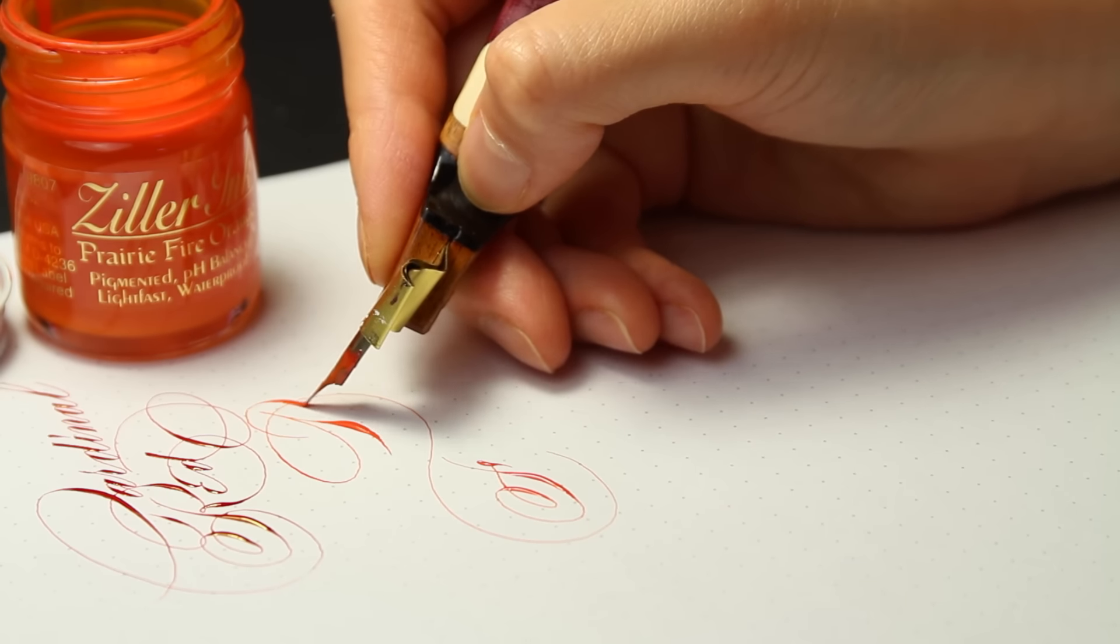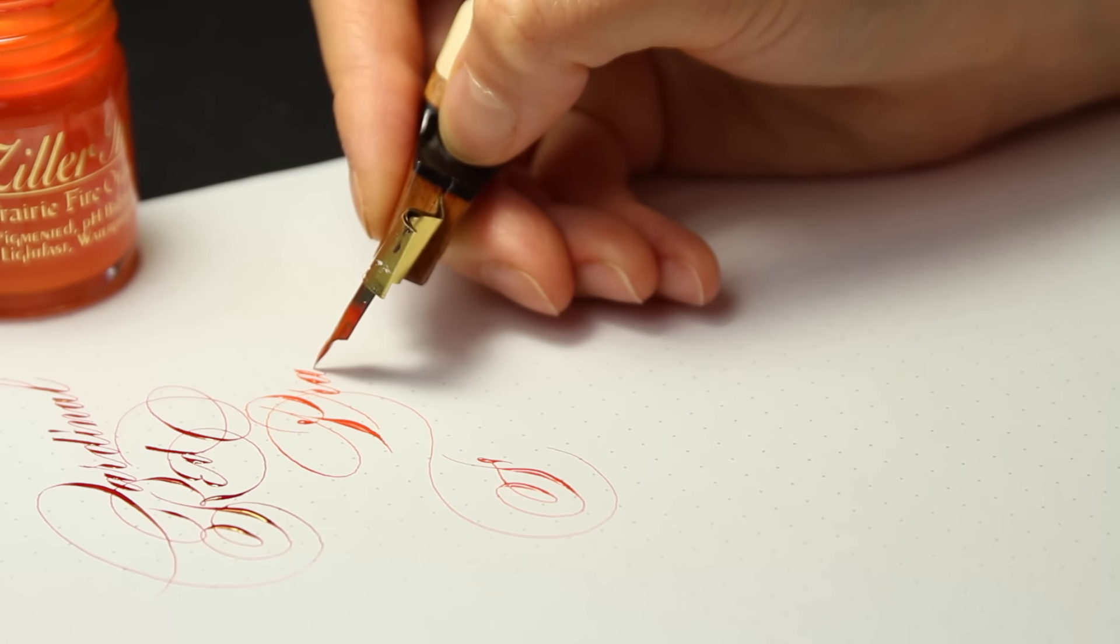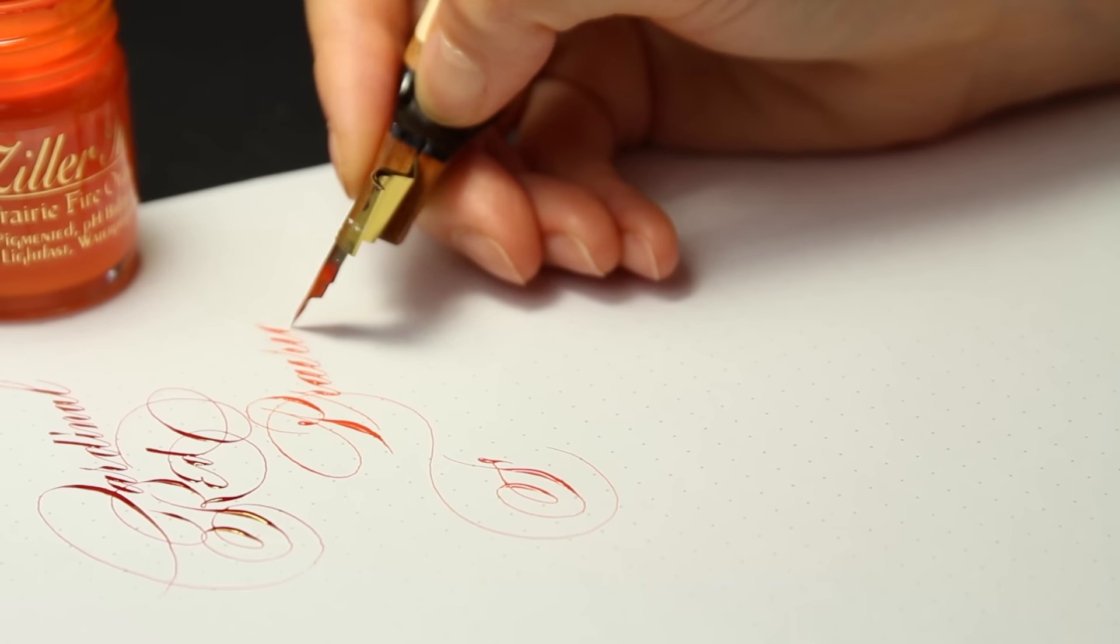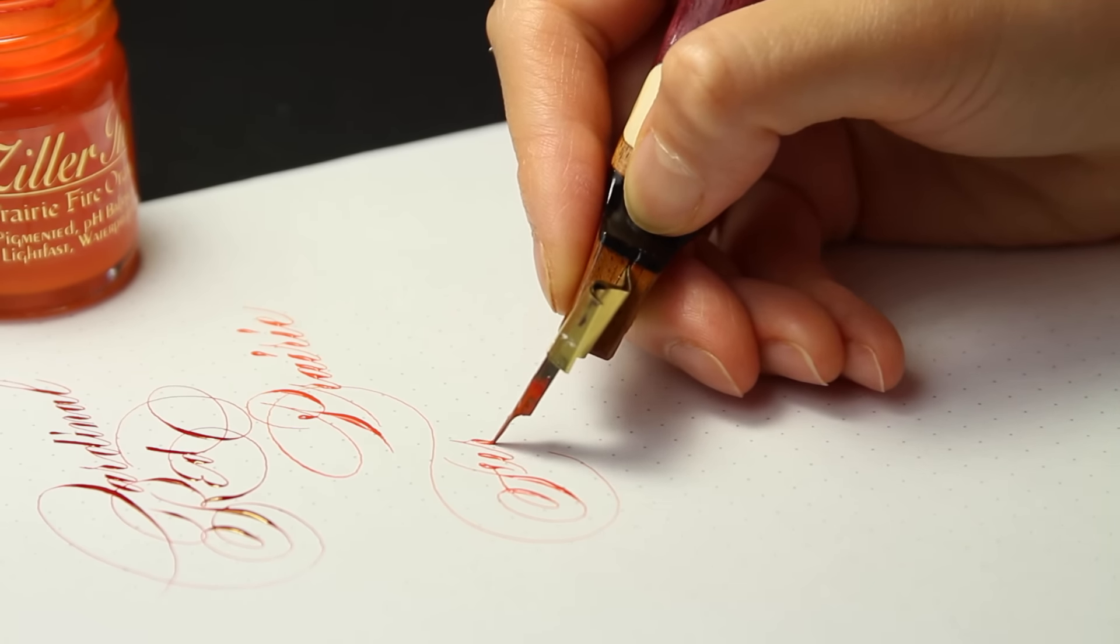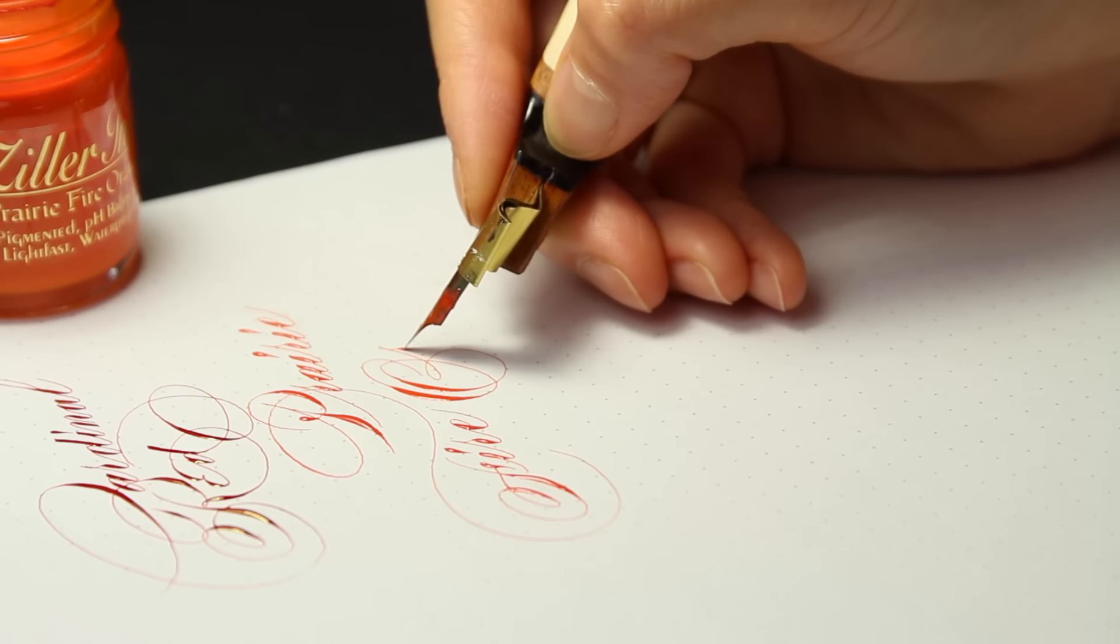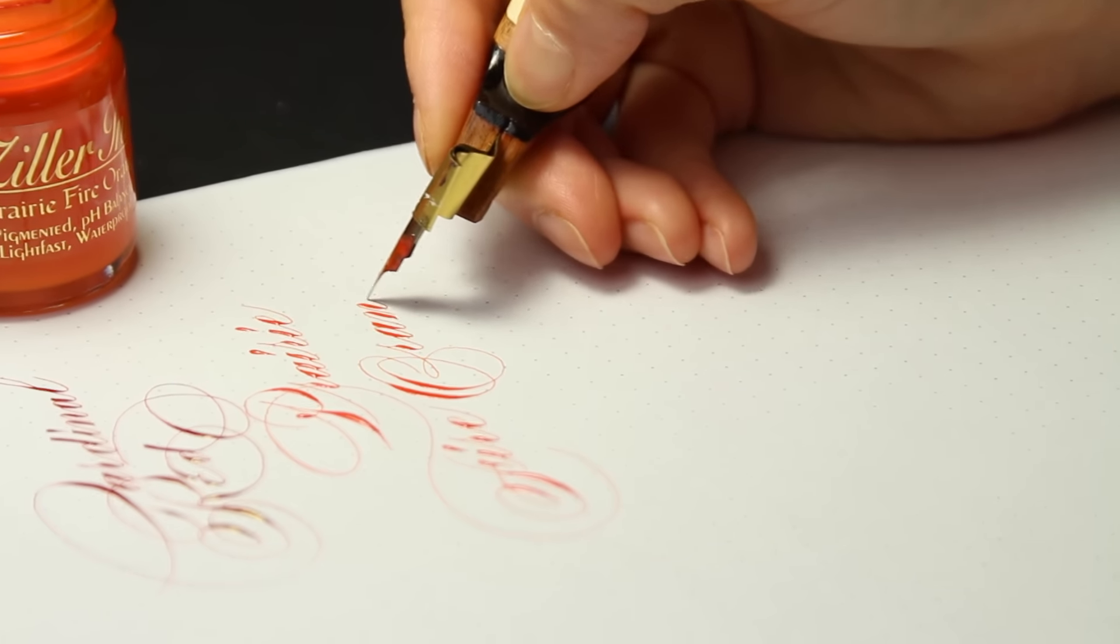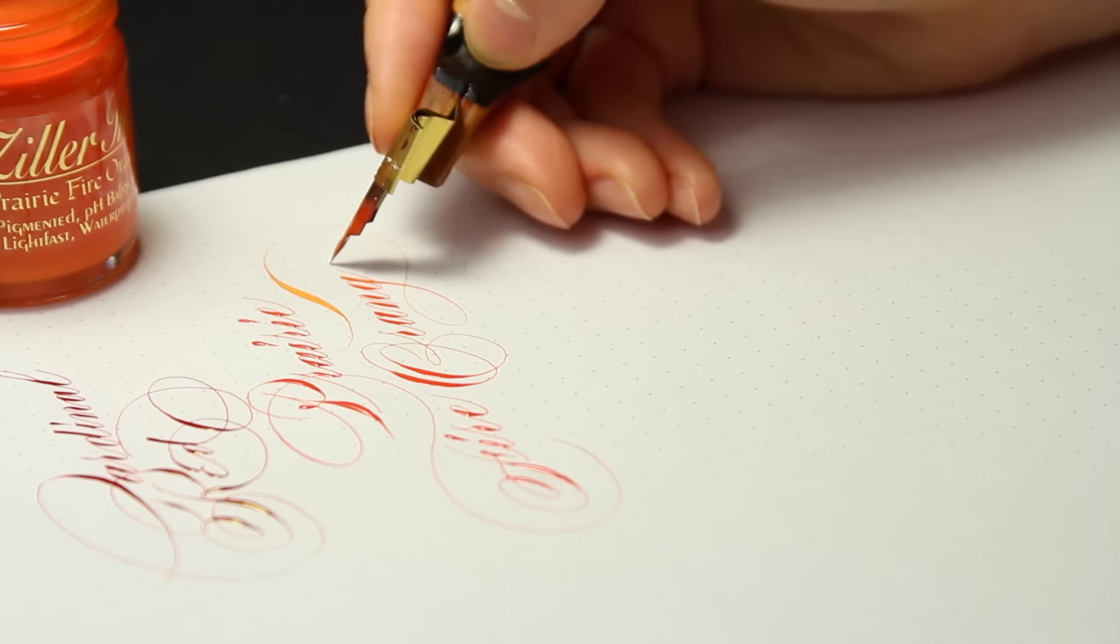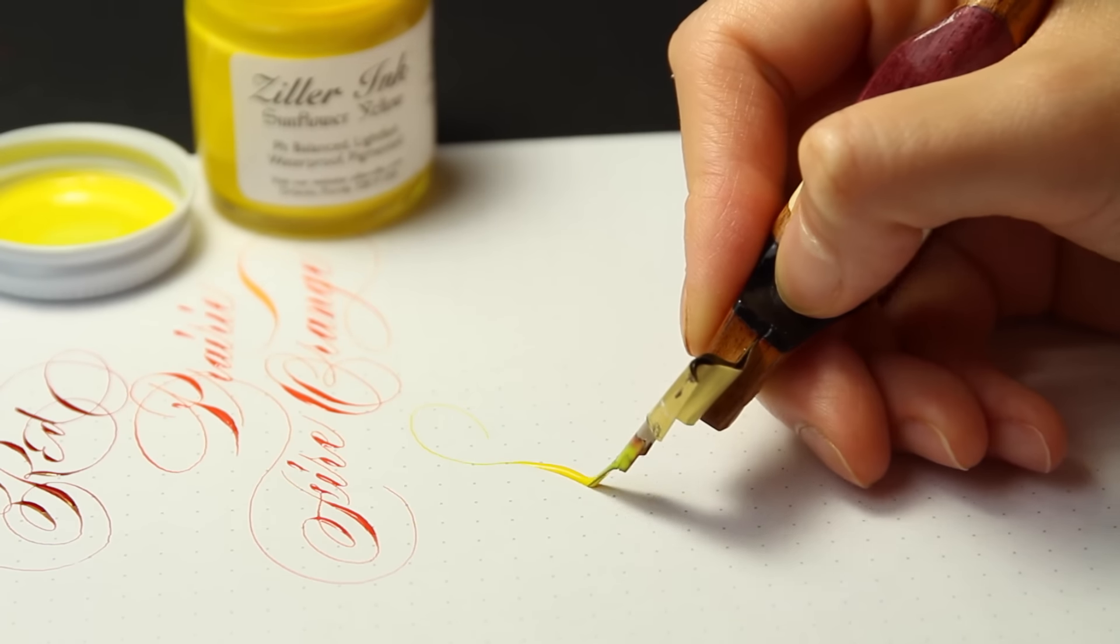Compared to the vermilion sumi, the prairie fire orange has a slightly heavier hairline, but the color is more fierce and appears more reddish orange.